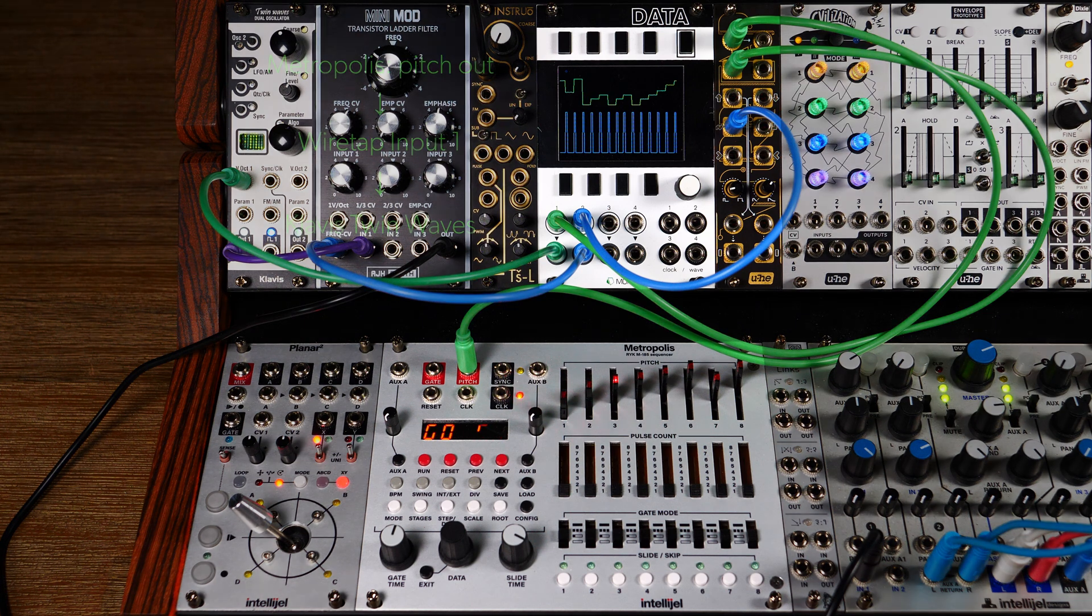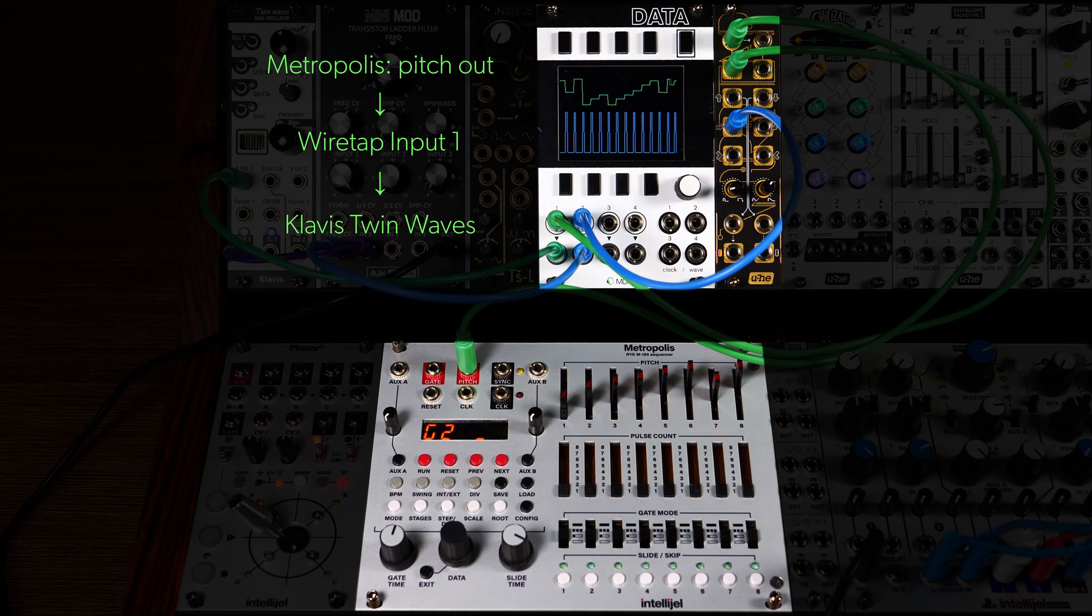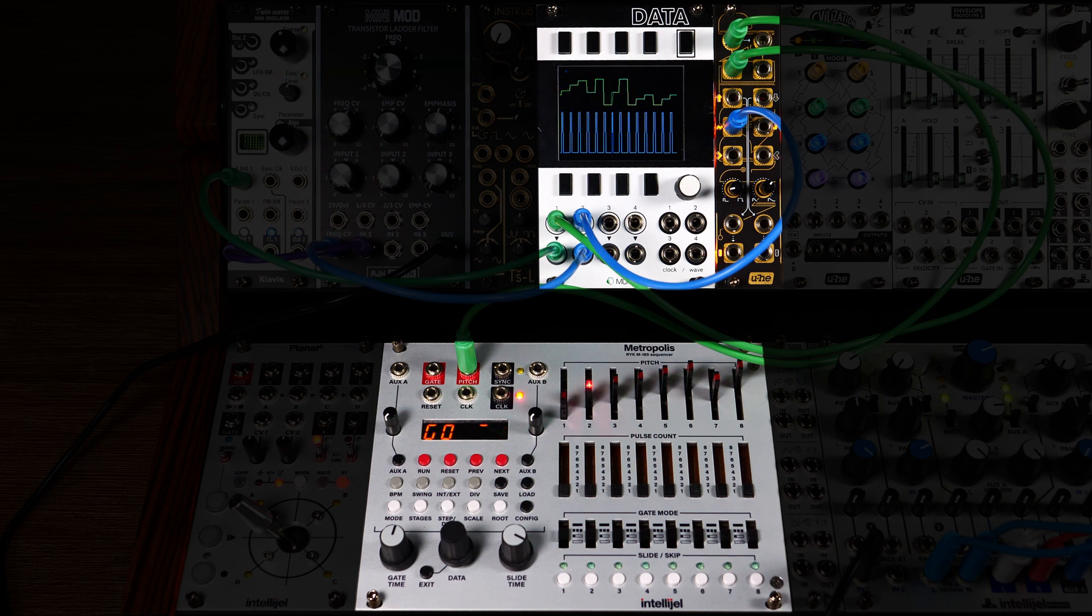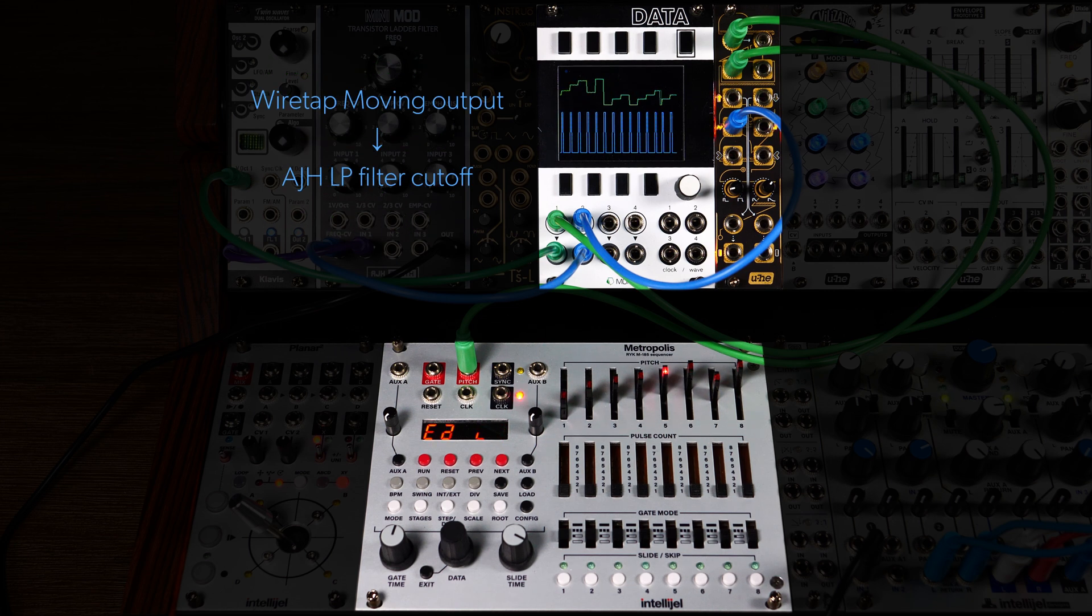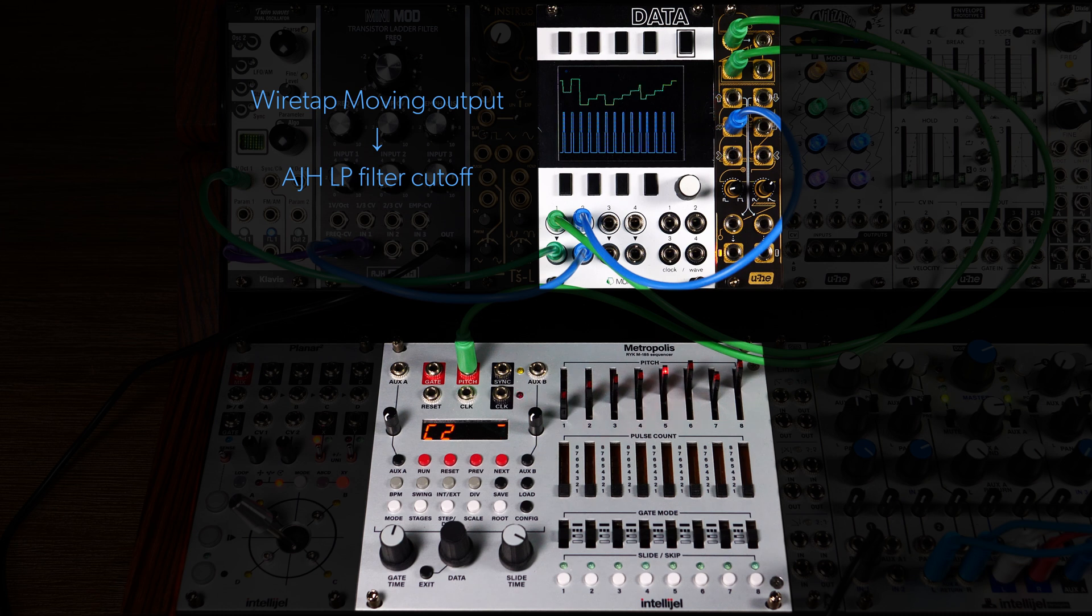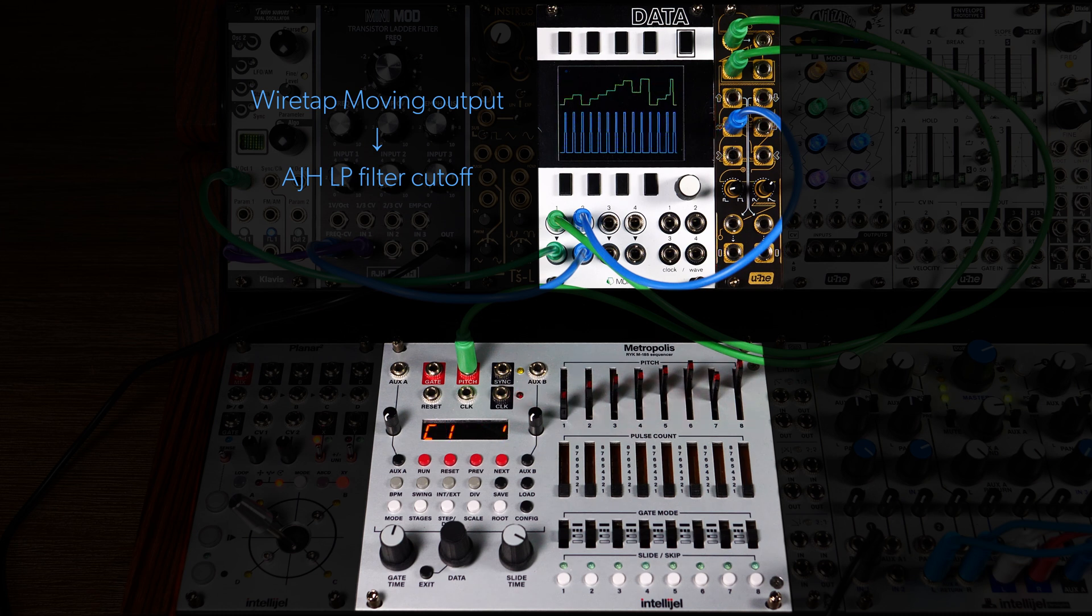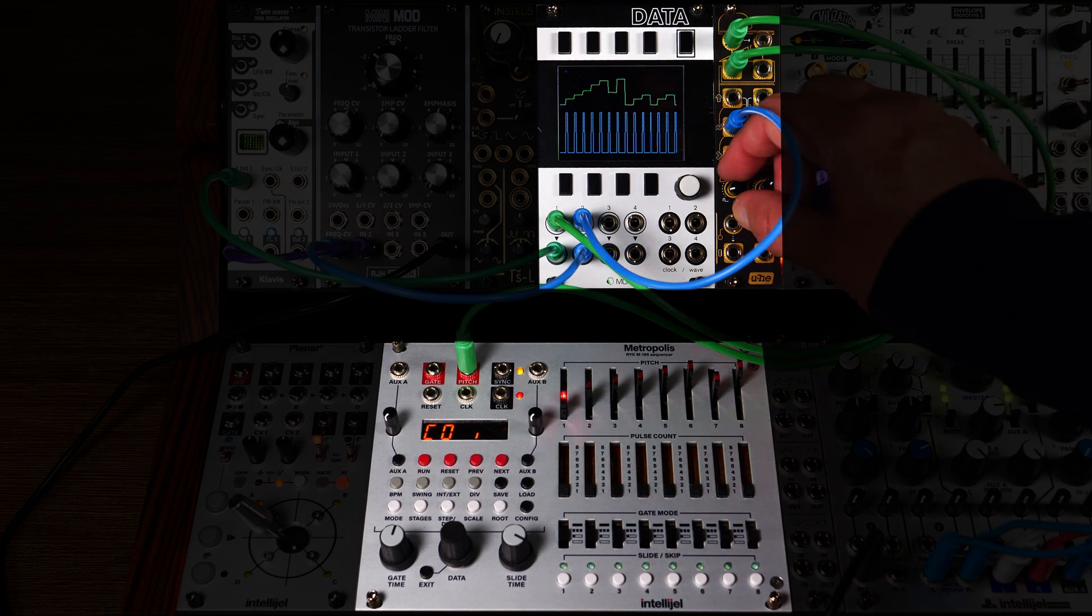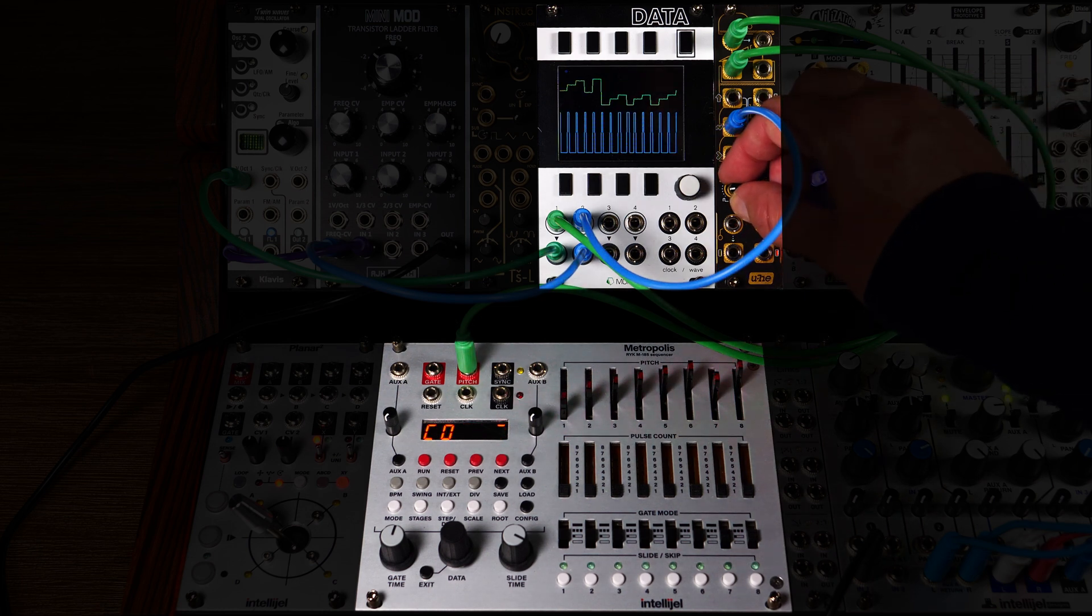In this very simple patch, Metropolis controls the pitch of our oscillator with Wiretap in the loop. The moving output is patched into the CV input of our low-pass filter, modulating cutoff. When adjusting the gate time, you'll notice that for short durations Wiretap works normally.